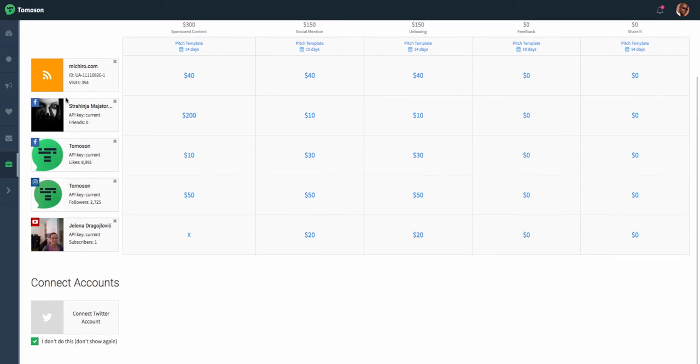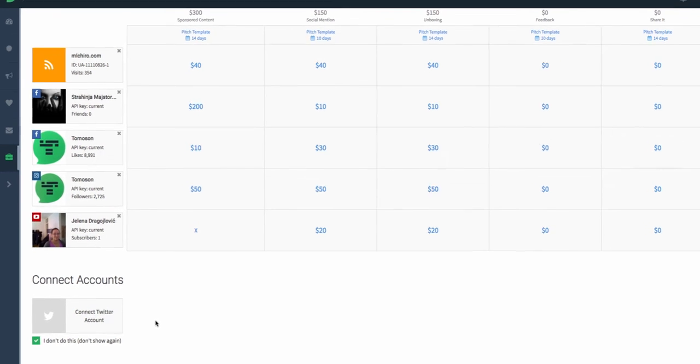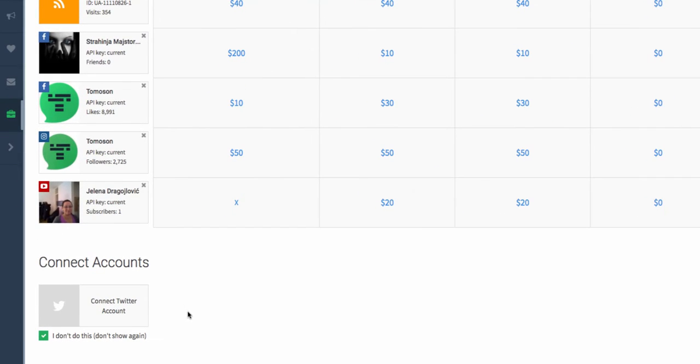As you scroll down, you can see all the different types of social accounts connected, as well as ones that maybe I'm not as active on, so I don't want to connect them.